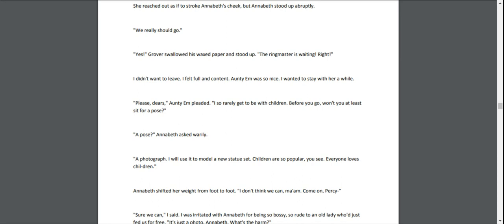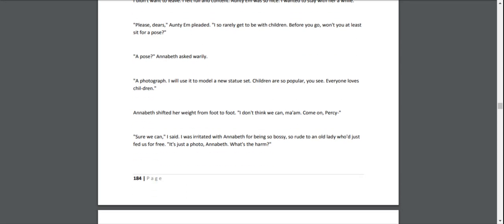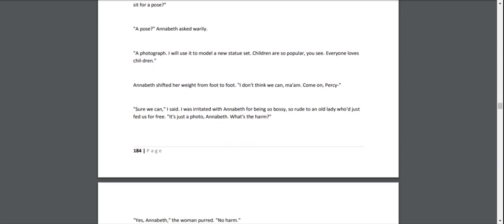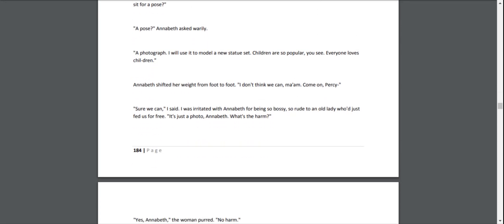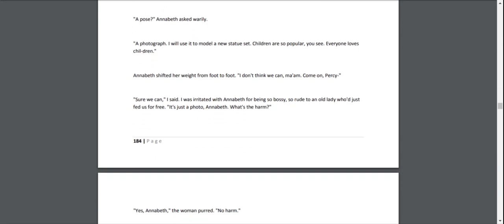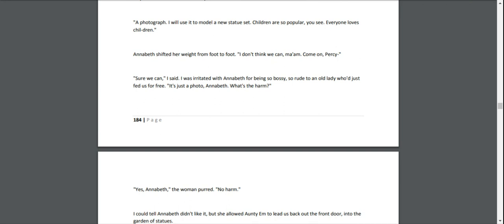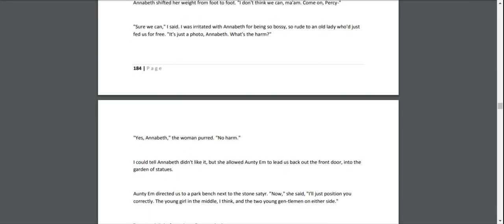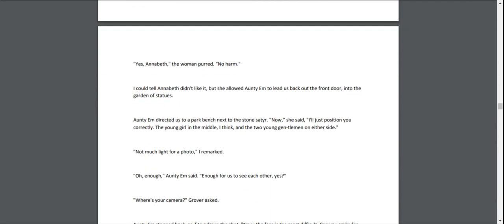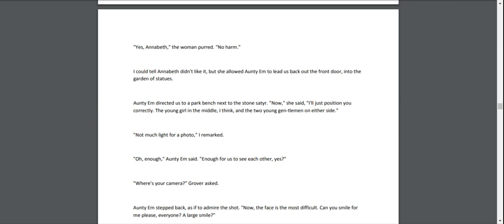"A pose?" Annabeth asked warily. "A photograph. I will use it to model a new statue set. Children are so popular, you see. Everyone loves children." Annabeth shifted her weight from foot to foot. "I don't think we can, ma'am." "Come on, Percy," I said. "I was irritated with Annabeth for being so bossy, so rude to an old lady who'd just fed us for free. "It's just a photo, Annabeth. What's the harm?" "Yes, Annabeth," the woman purred. "No harm." I could tell Annabeth didn't like it, but she allowed Aunty Em to lead us back out the front door, into the garden of statues.